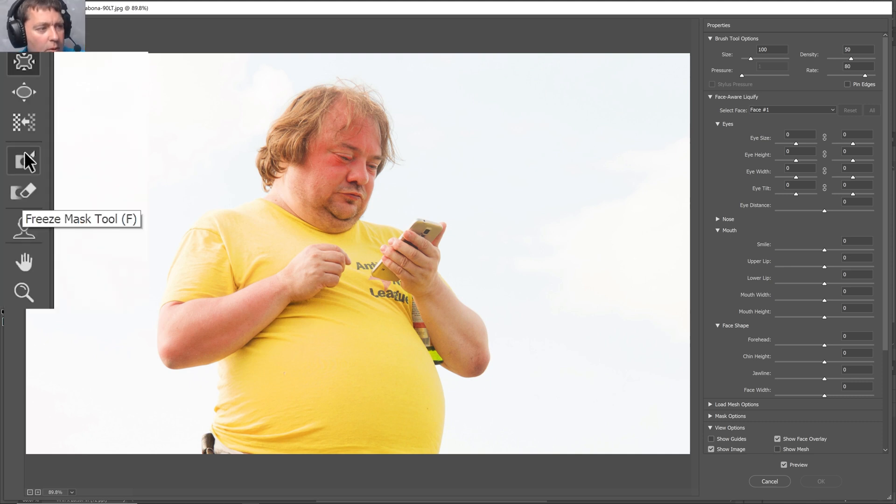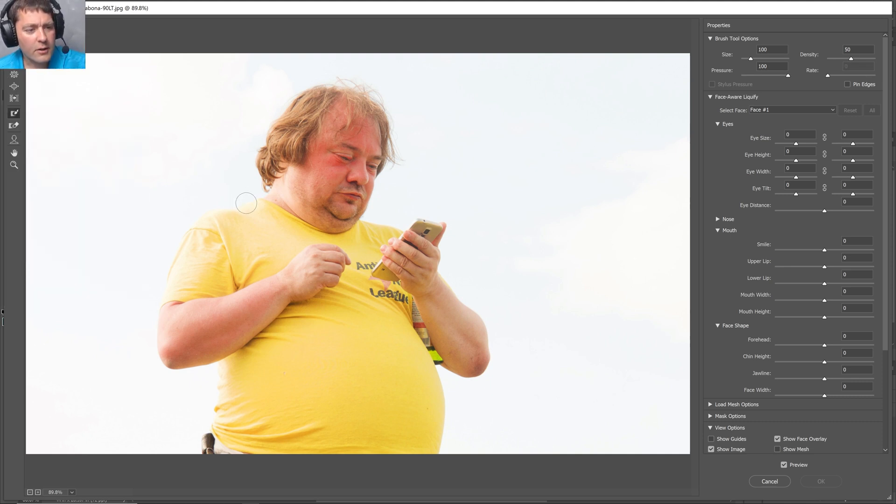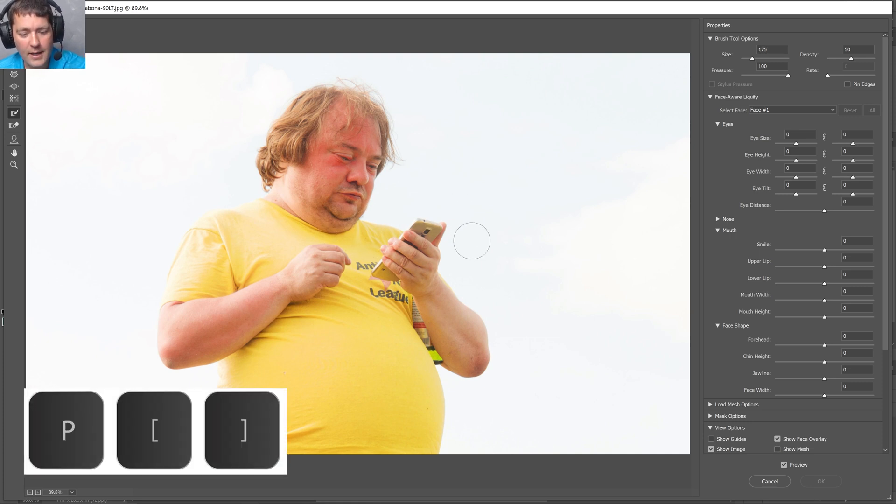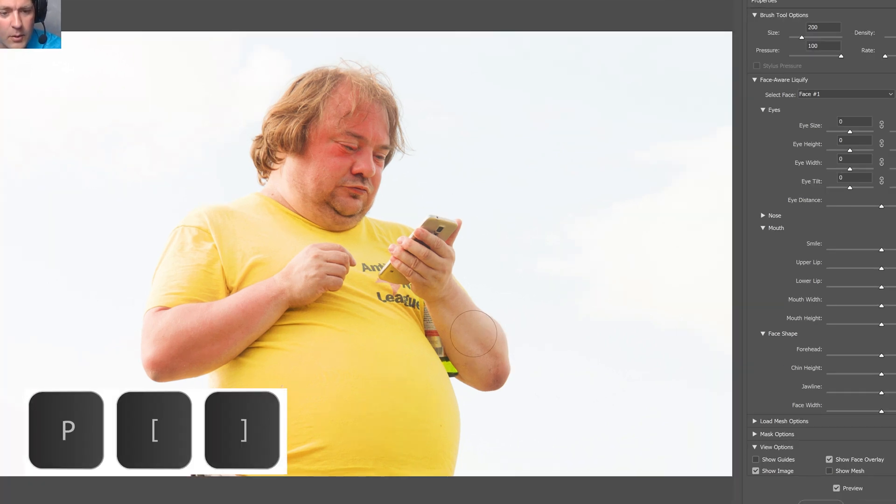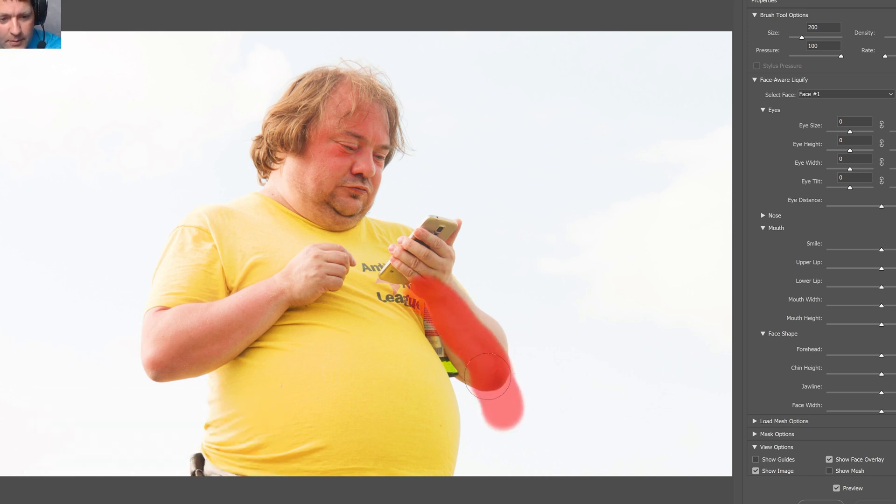And to do that, I use the Freeze Mask tool right here on the left side. Now I can make this brush bigger or smaller with the bracket keys right next to the letter P. I'm going to freeze the areas that I don't want to be affected too much. I need to nip his belly in.